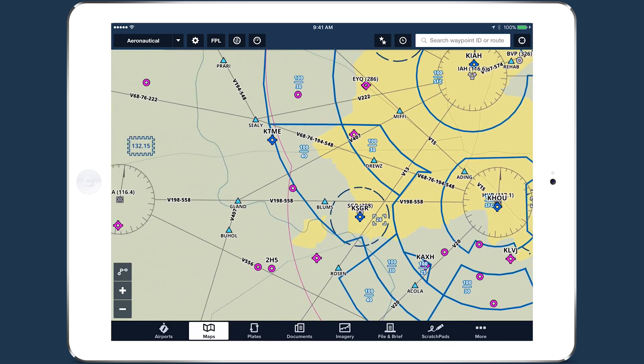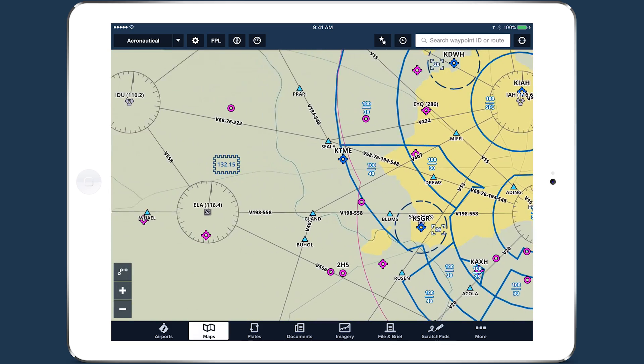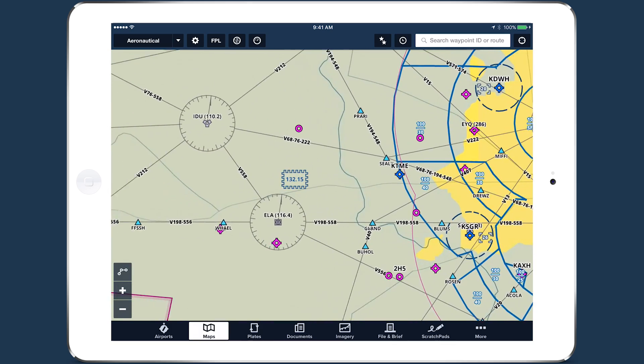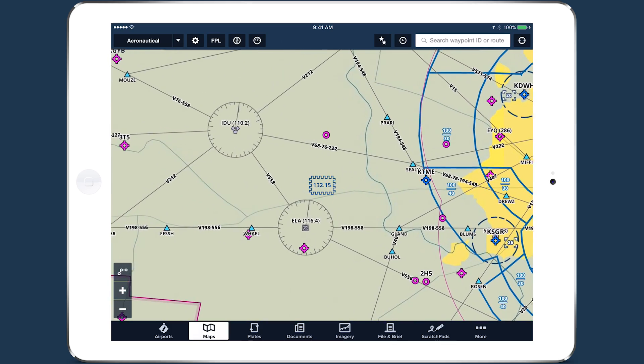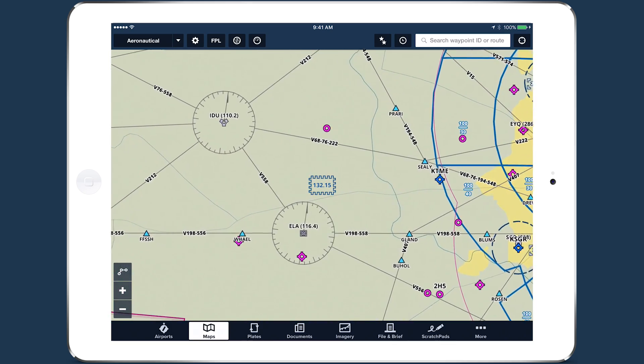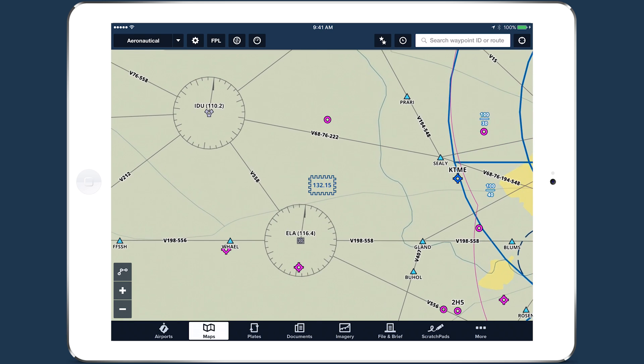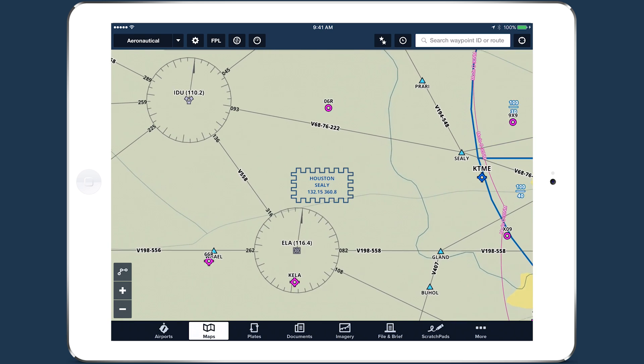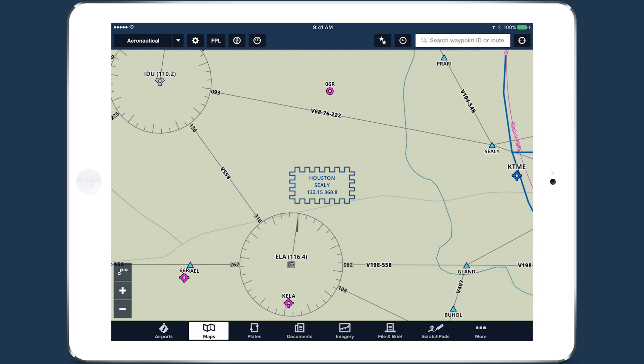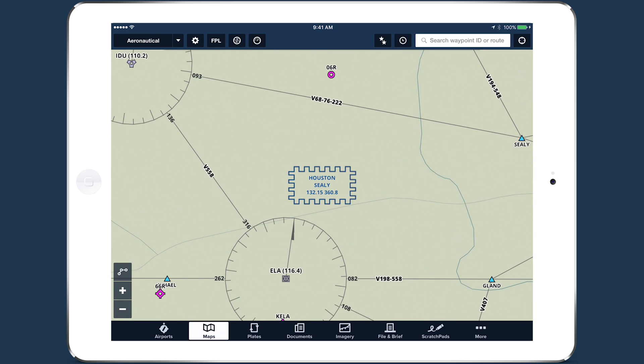Another big addition is Air Route Traffic Control Center, or ARTCC, frequency stamps, which expand to provide additional details as you zoom in.